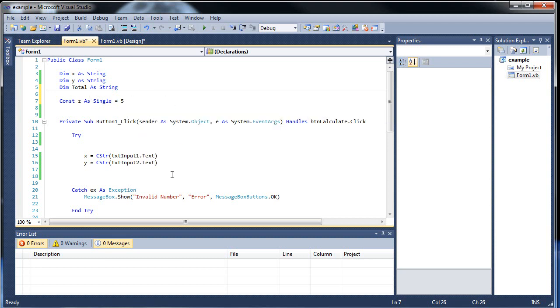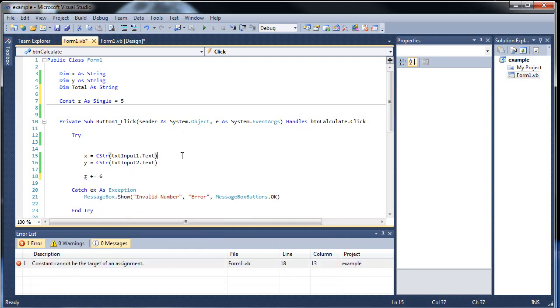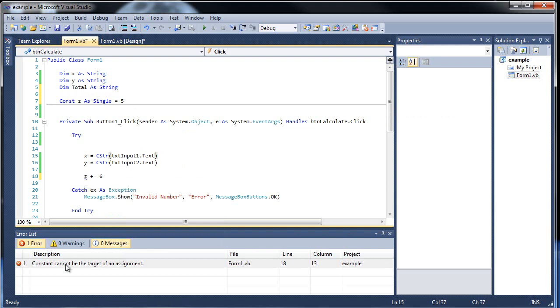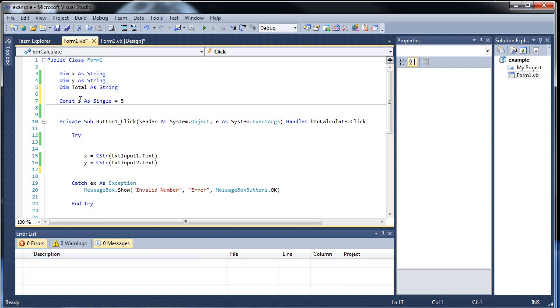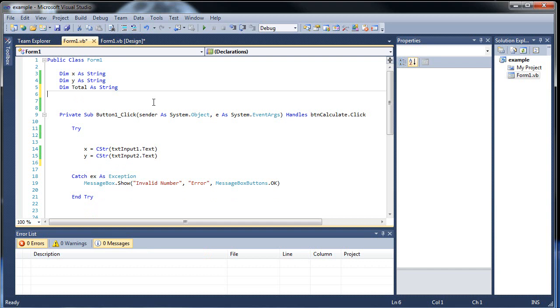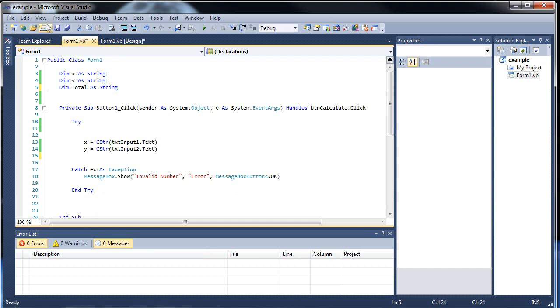And if we go down here for an example, and throw in z plus equals 6, and click away, notice how we now have an error. It's underlined. It says, constants cannot be the target of an assignment. That's because we cannot change their values. So that's about it for constants, there isn't really much I want to show you with that.